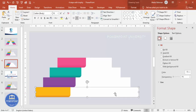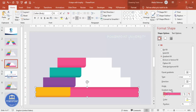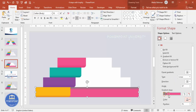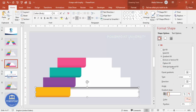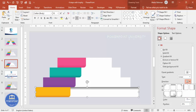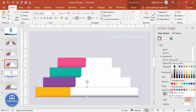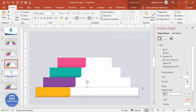Now give the white overlay shapes a gradient fill as well. Make one color somewhat dark and the other white, then change the direction so it goes from dark to white. Reduce the intensity so it's more subtle.